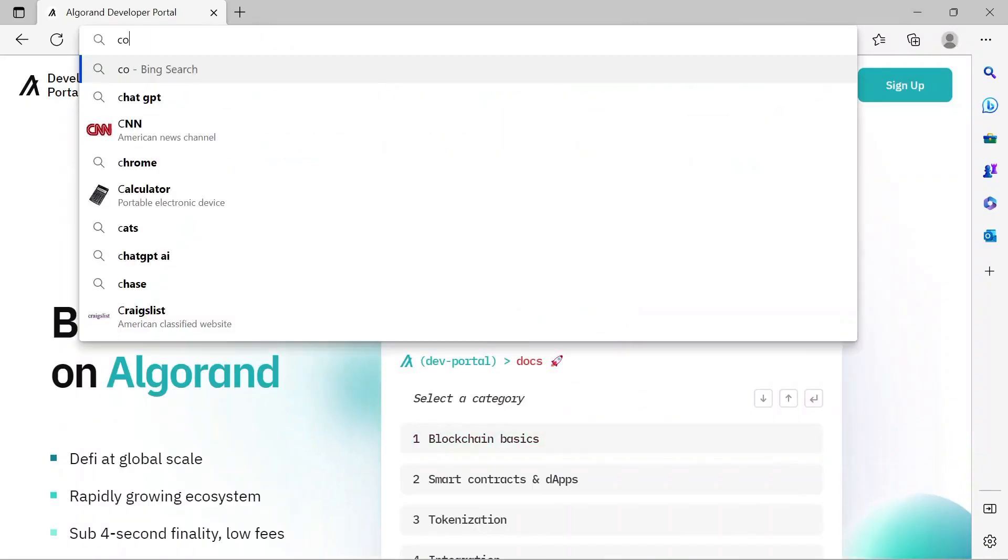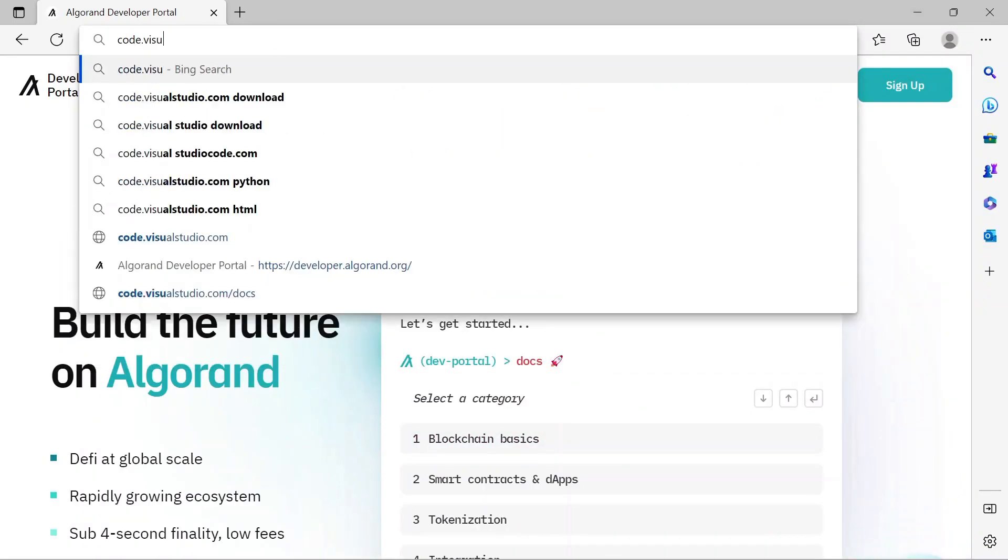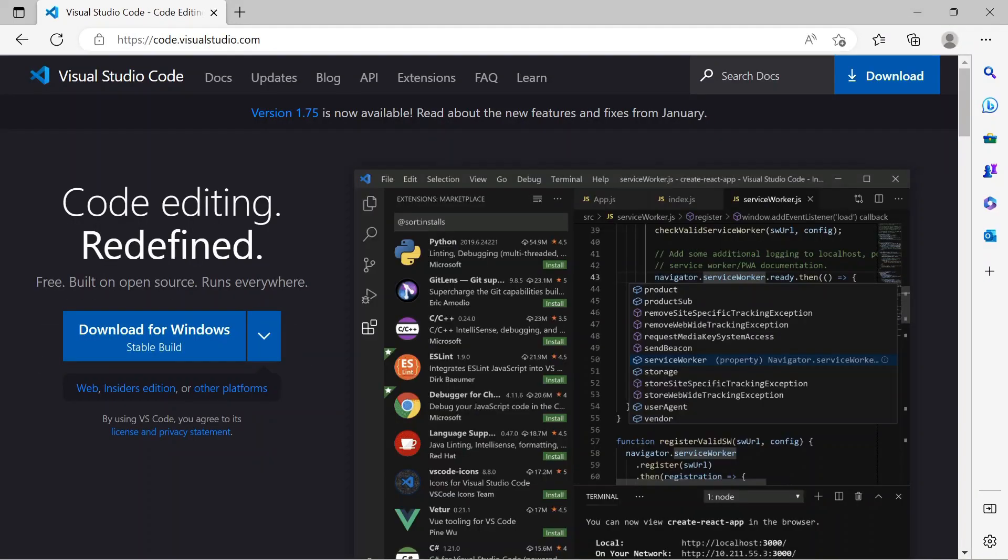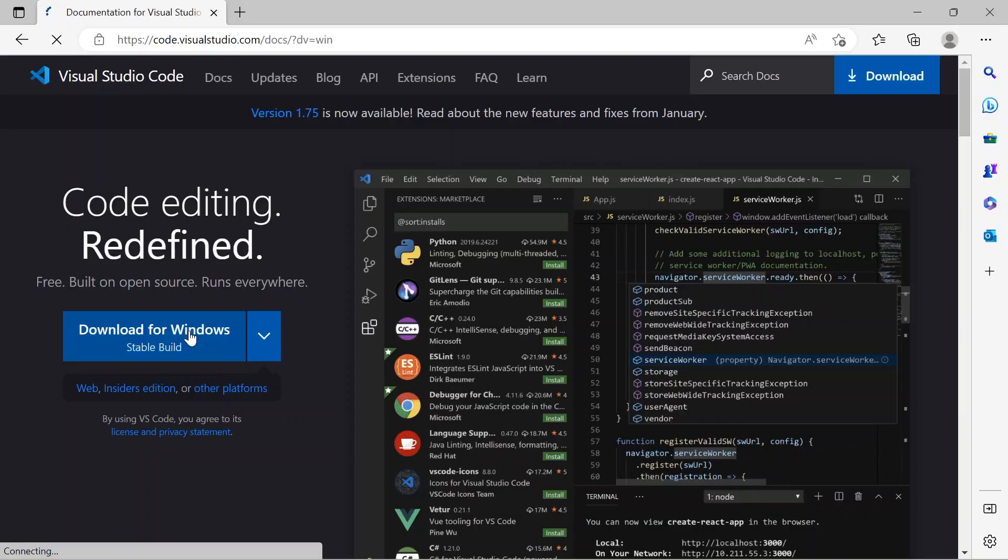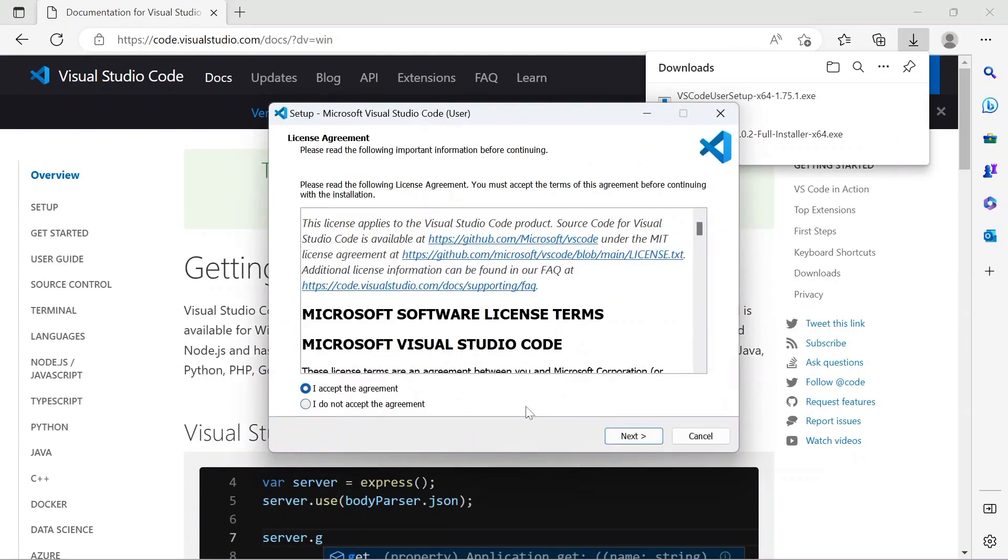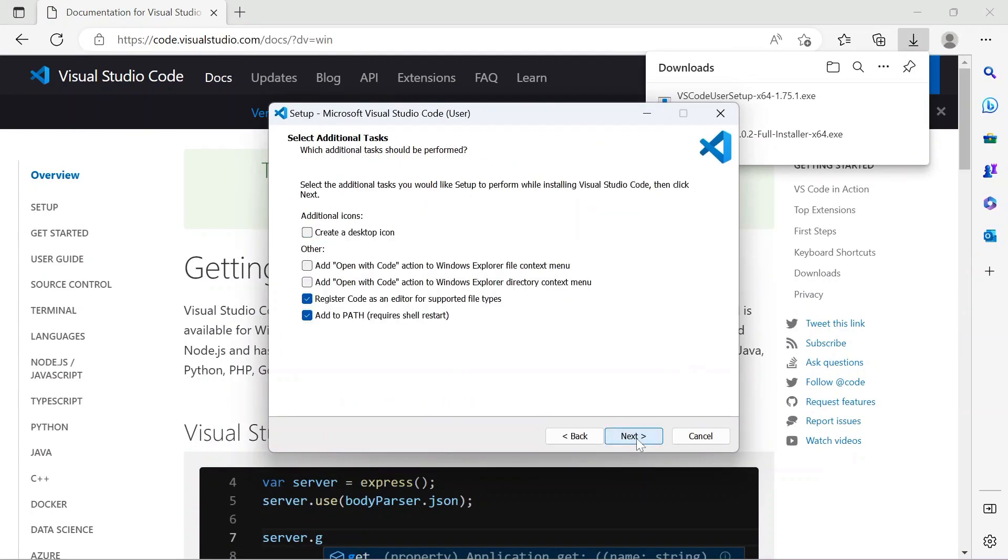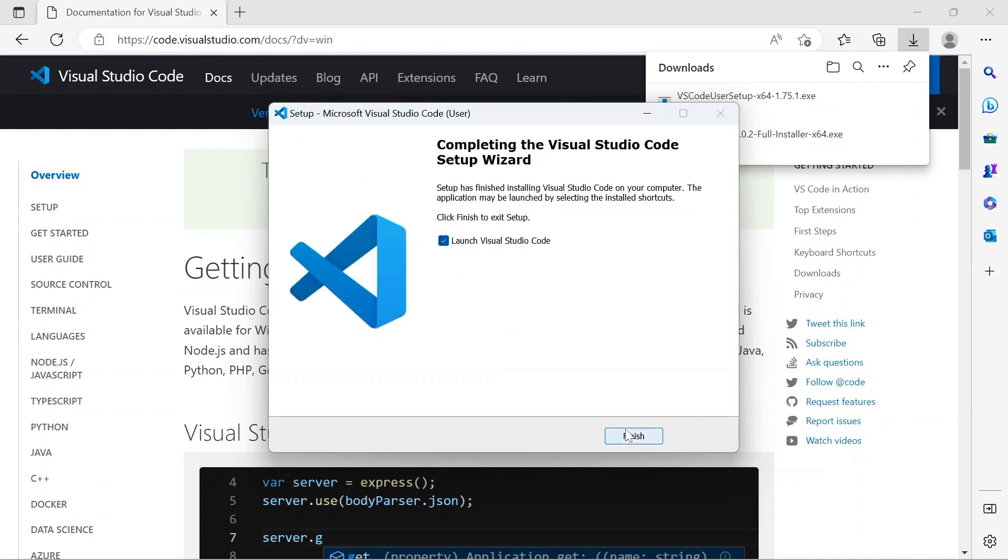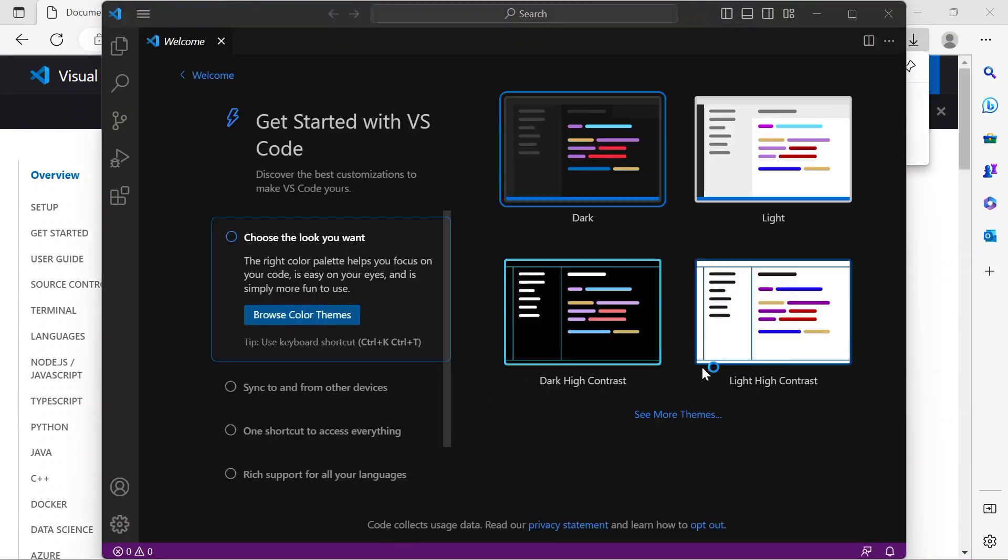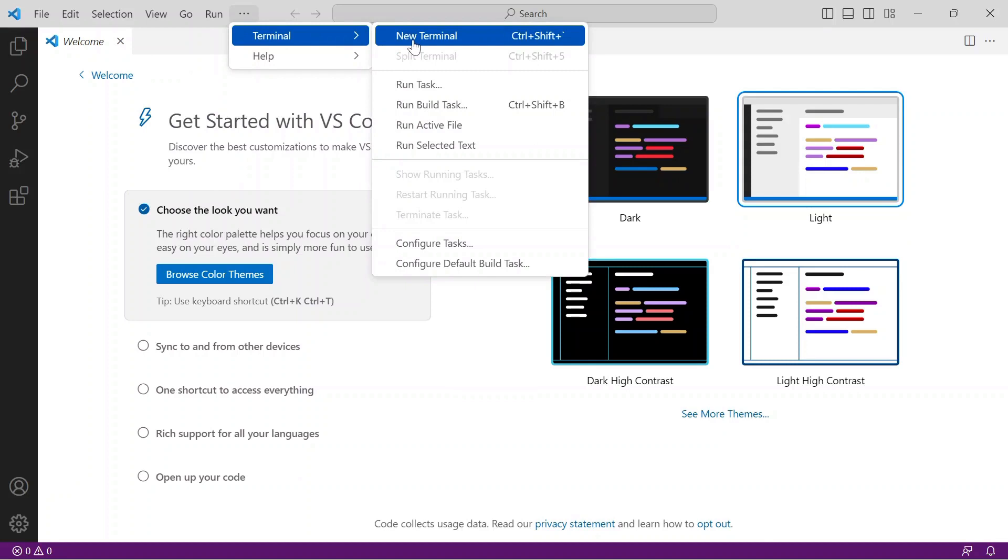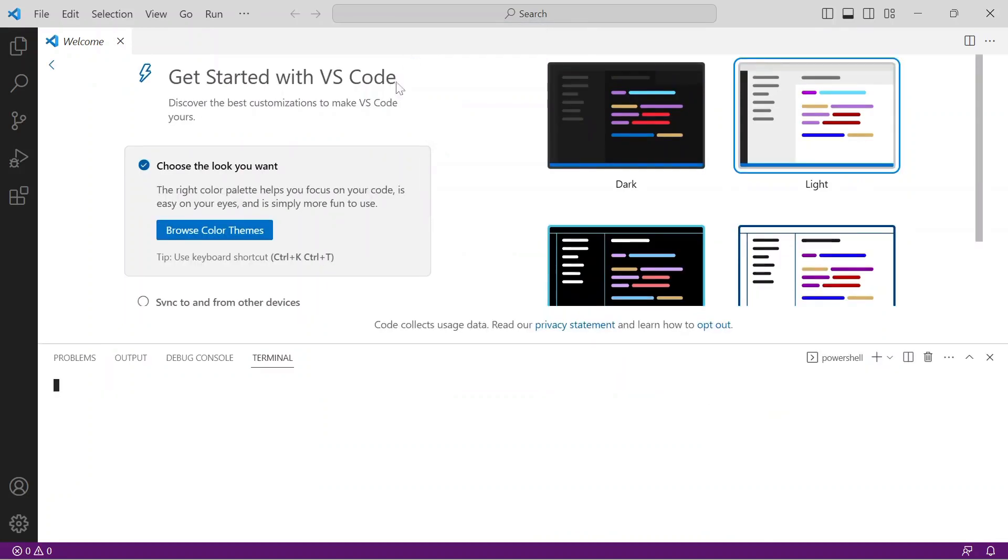VS Code is a recommended IDE for use with AlgoKit. To get started, we recommend you install VS Code. It's free, open-source software available from code.visualstudio.com. Locate the download button and run the installer. Select the defaults and launch VS Code once the installation completes. Open a new terminal window by selecting Terminal from the menu bar, then New Terminal.